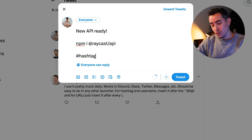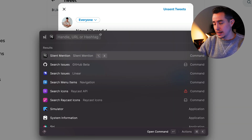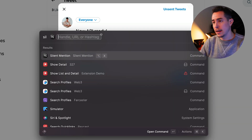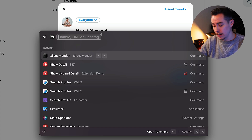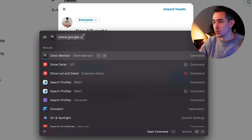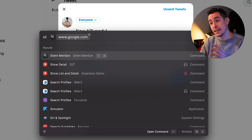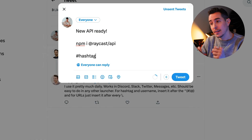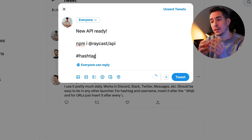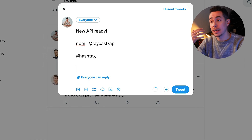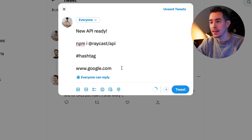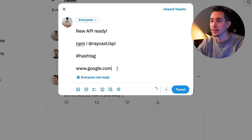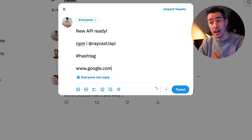There's another way to use this extension by opening up Raycast, searching for silent mention, and typing a URL directly — let's say google.com — and pressing enter. Now we're using the argument box. What happens is it copies the silenced term to your clipboard and then you can just paste it on Twitter. Notice how when you paste this, it's not an actual link — Twitter is not expanding this link. That's essentially how it works.